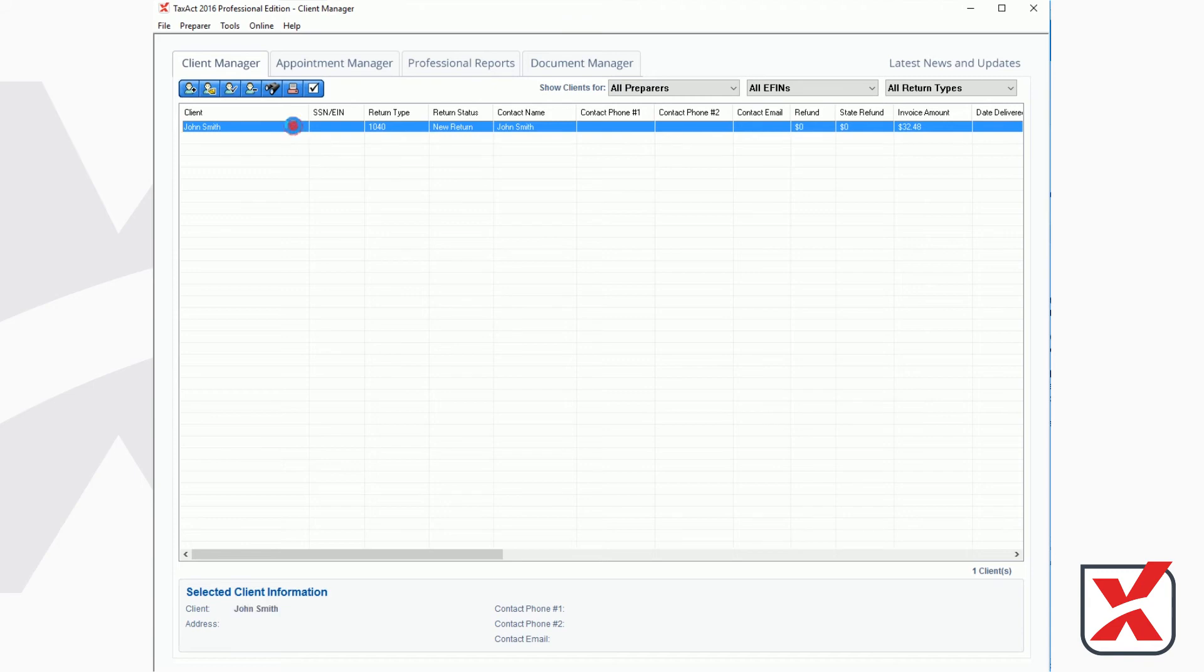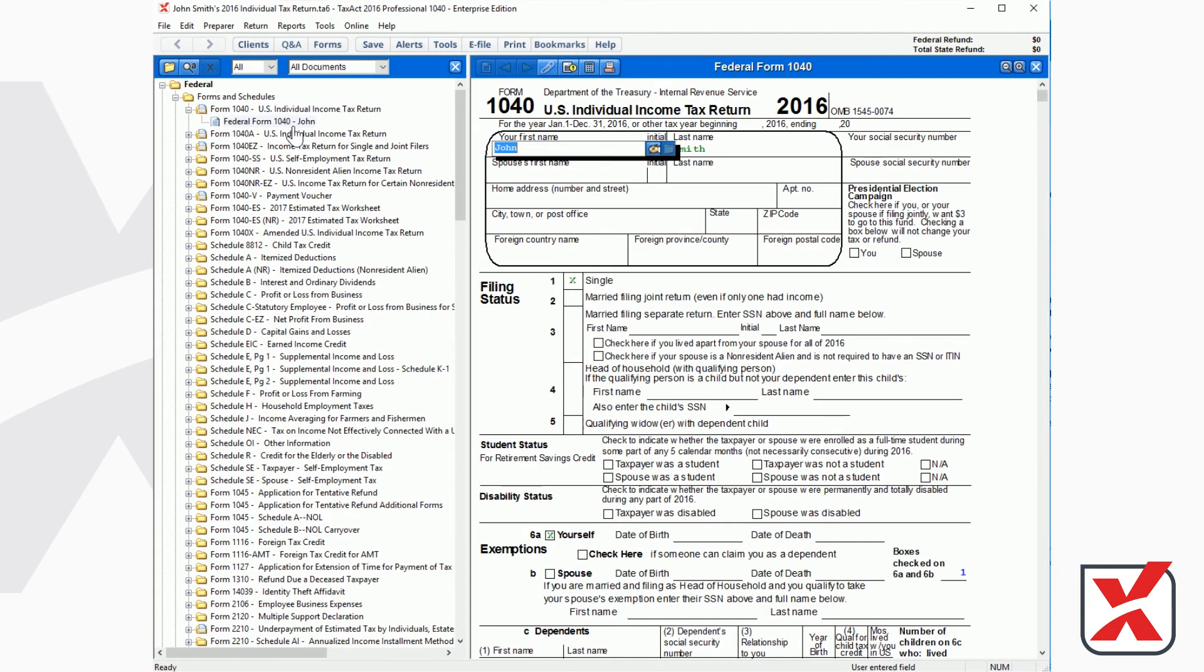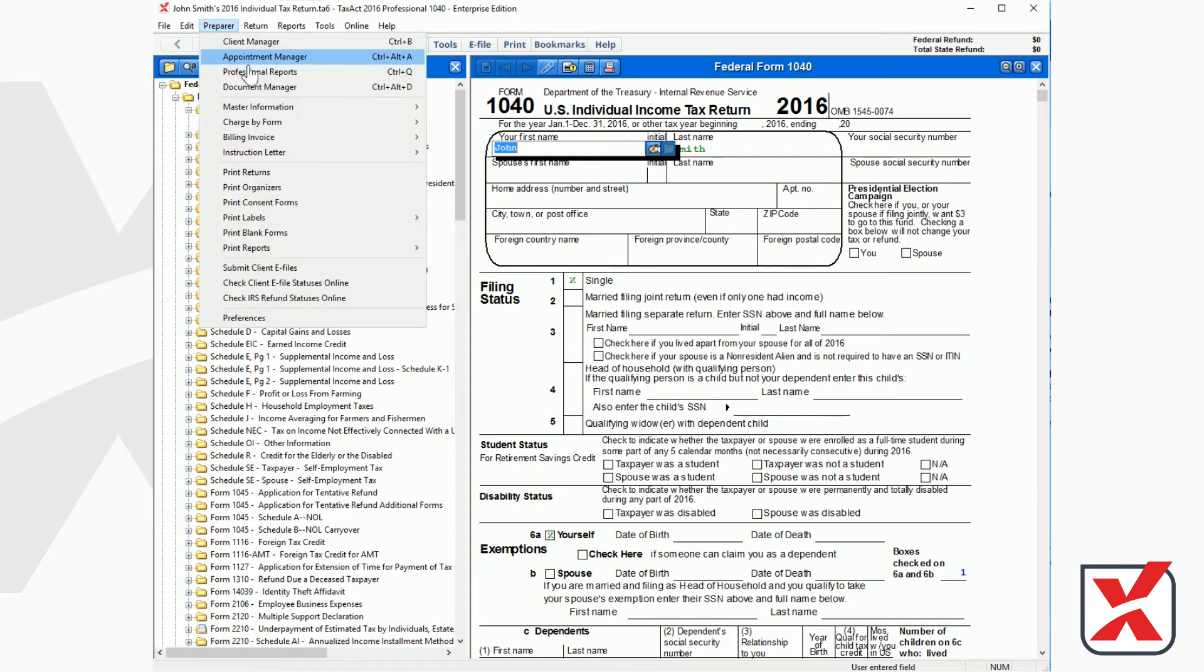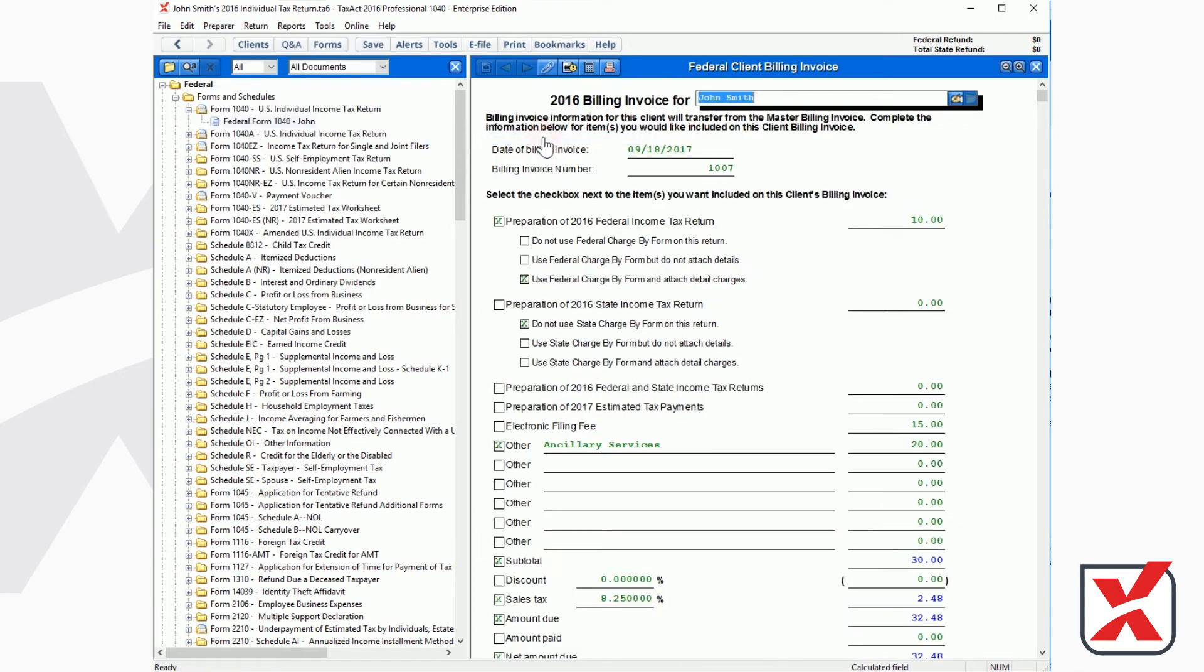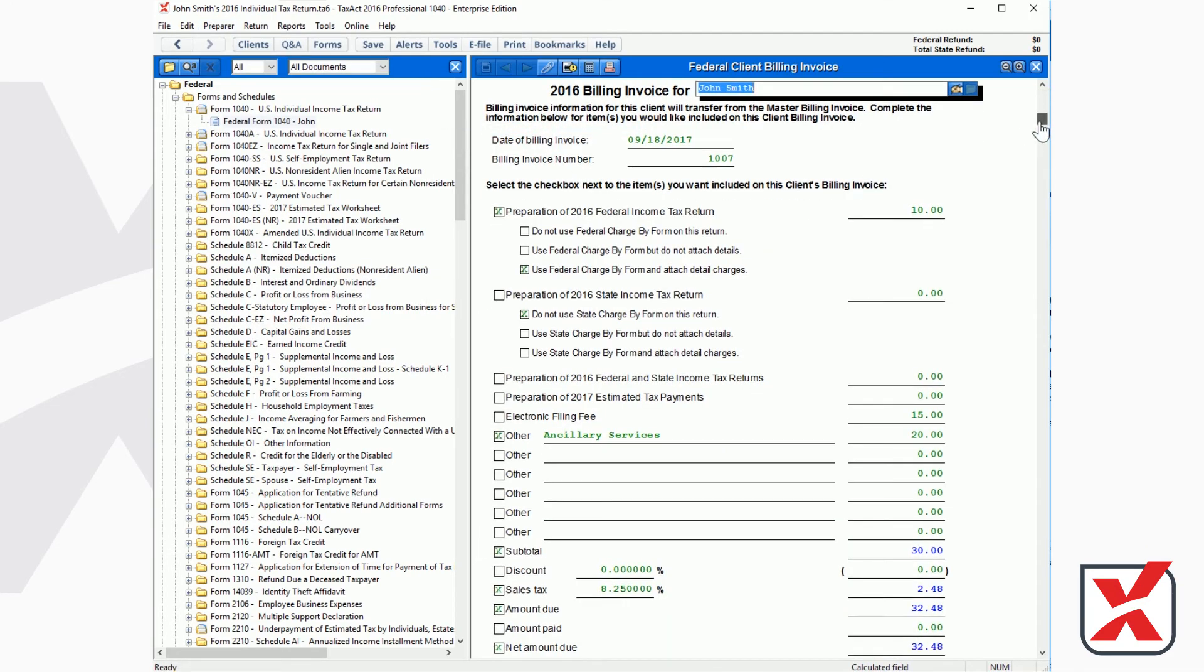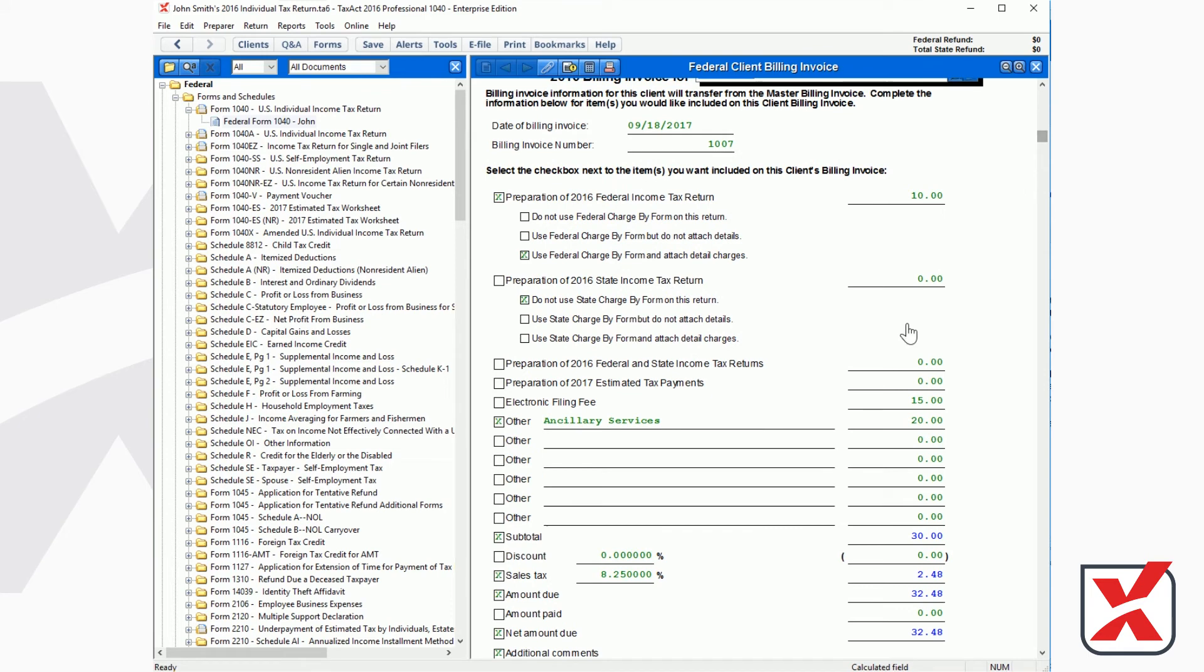If you need to edit an individual client's billing invoice, first open the client's return. Then select Preparer from the menu bar, then Billing Invoice, then Edit Client Copy. Any changes made to the client copy will apply only to the individual client's invoice and will not affect the master forms.